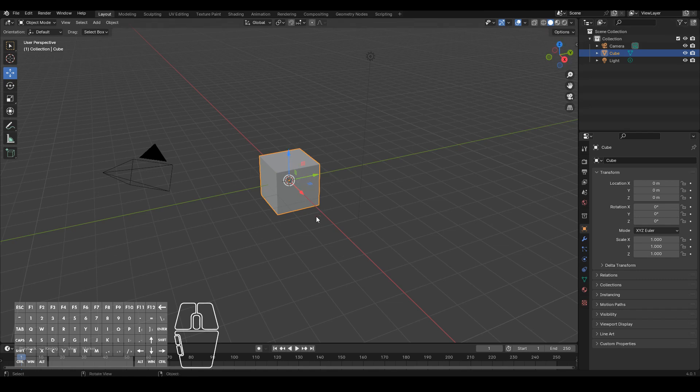The z-axis typically denotes the height, so up and down. X-axis typically denotes the side-to-side and y-axis typically denotes front and back.